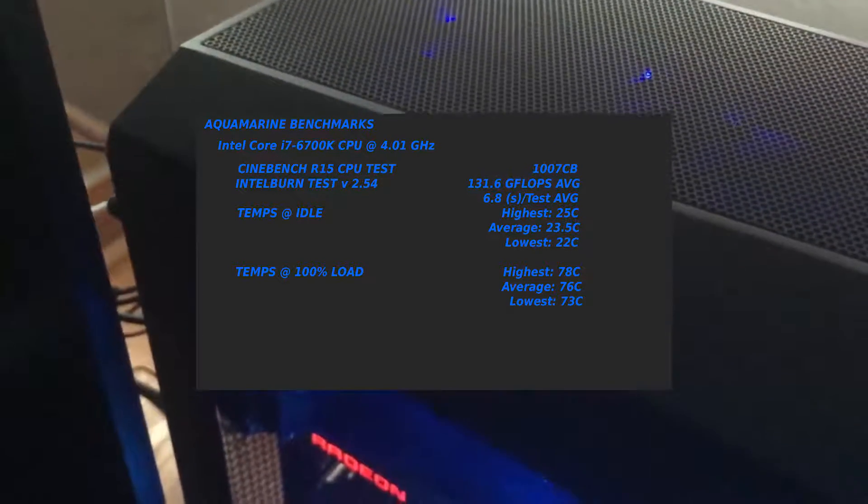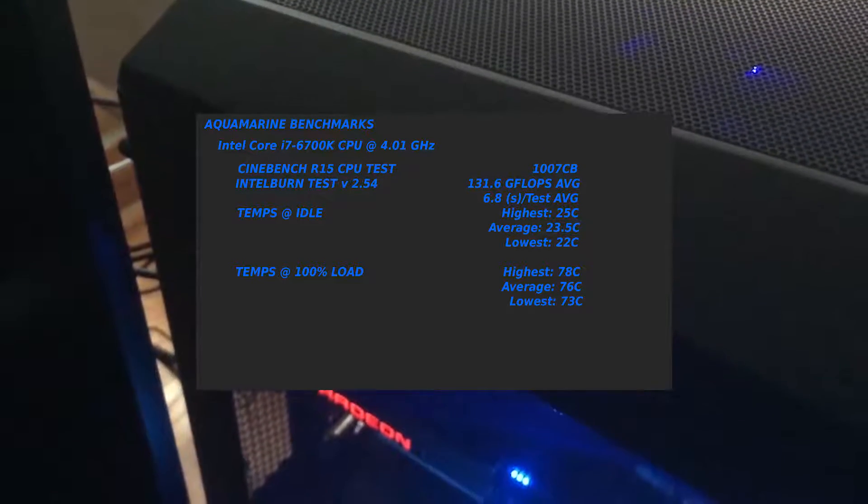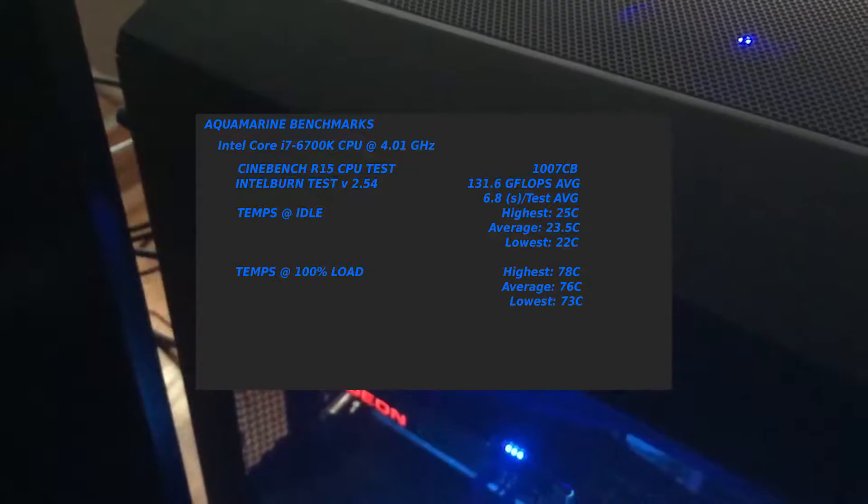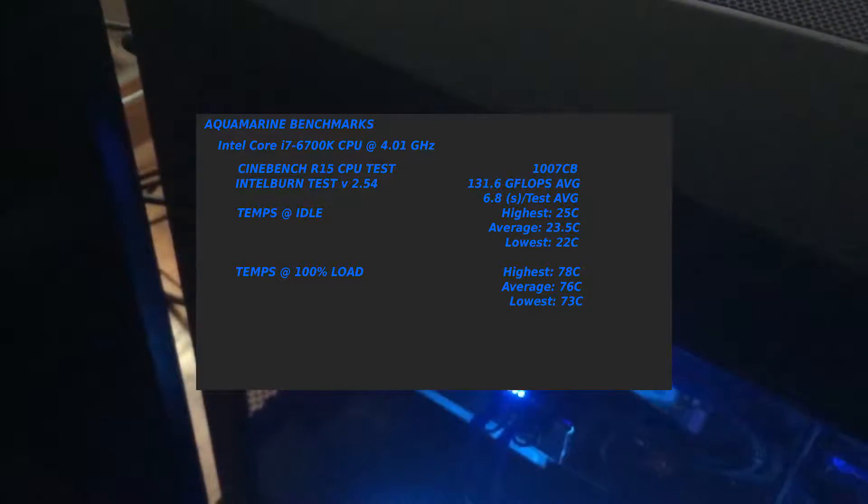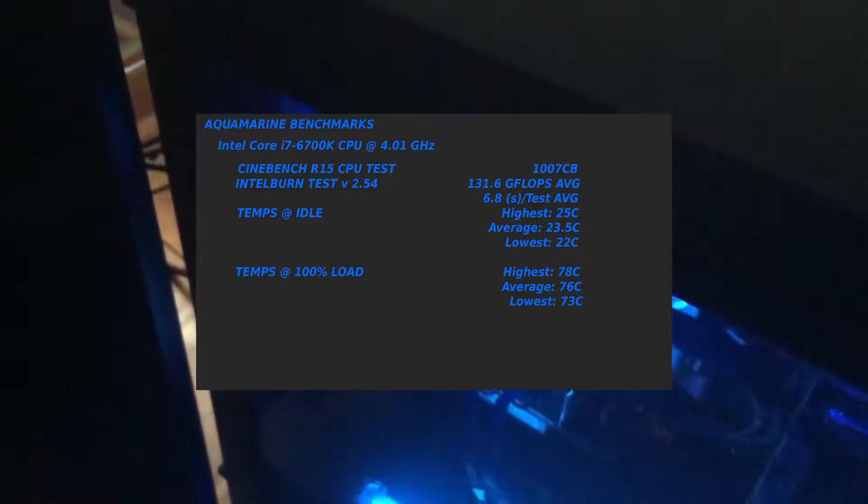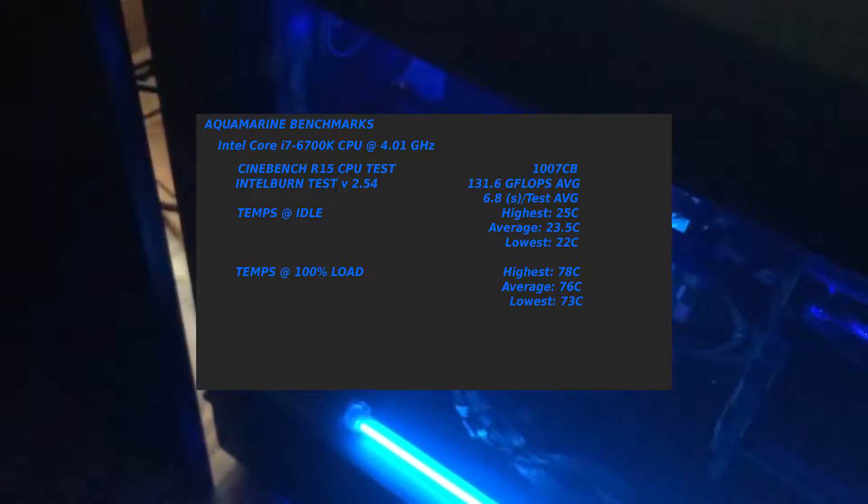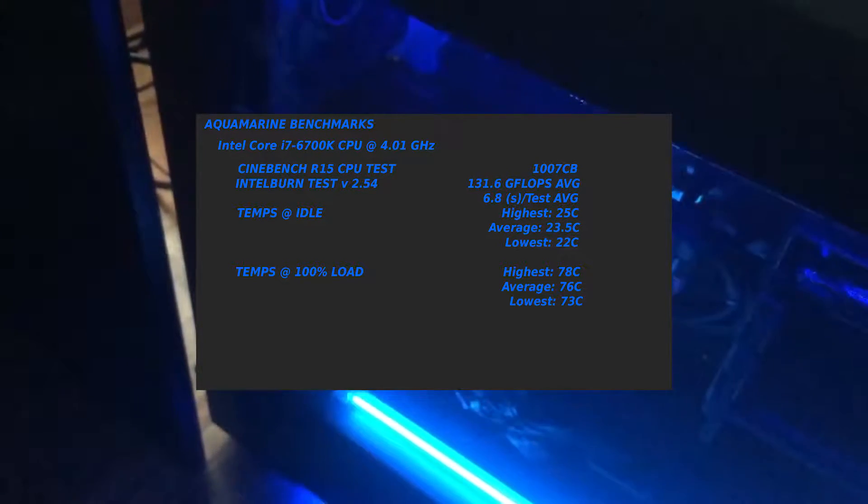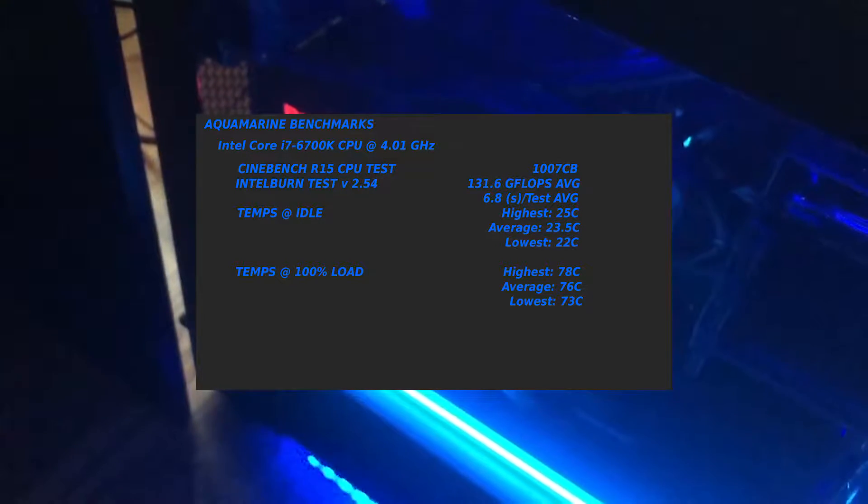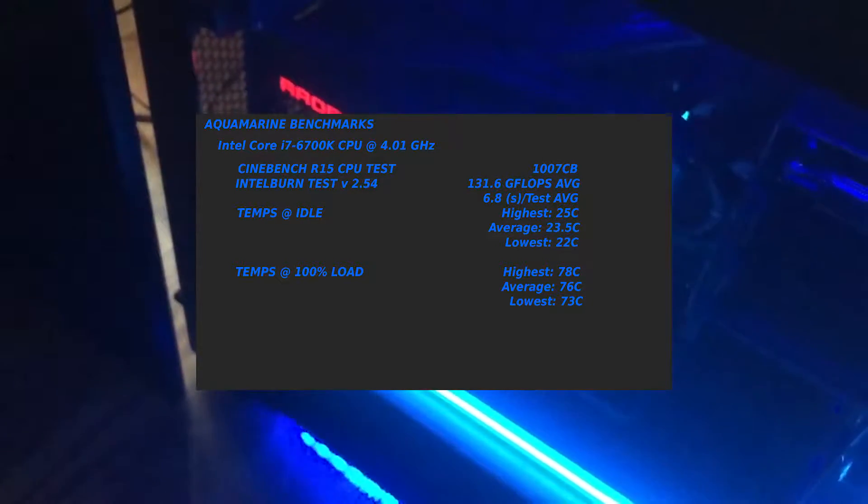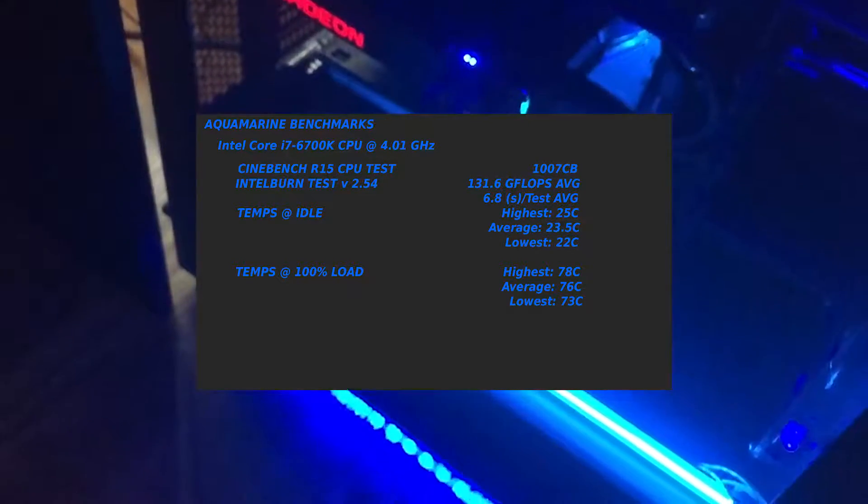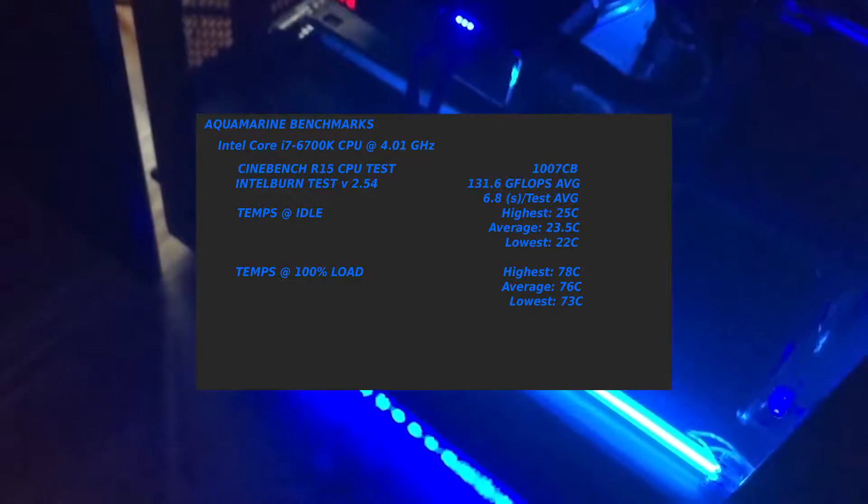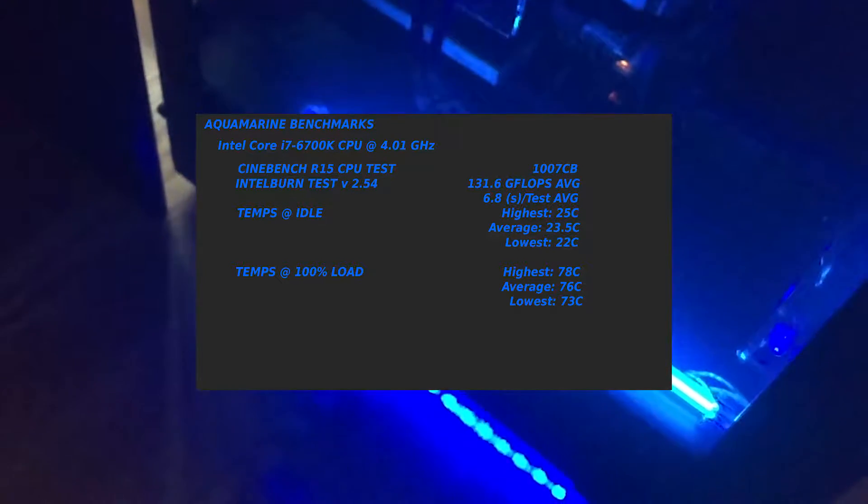I do some temperatures here. The highest was 25 degrees Celsius with a low average of 22 degrees Celsius, this is on idle. Under 100% load it was at 78 degrees Celsius, which is a lot higher than I felt comfortable with, but it's realistically never going to see that.